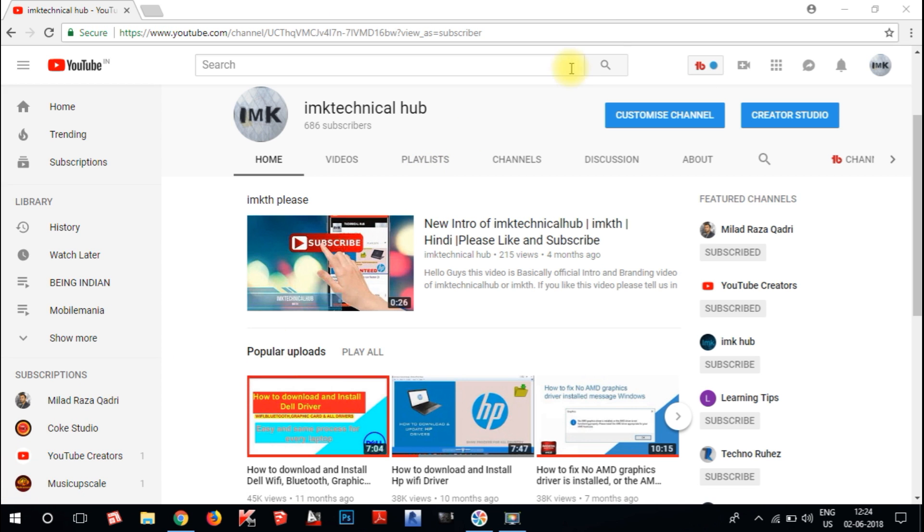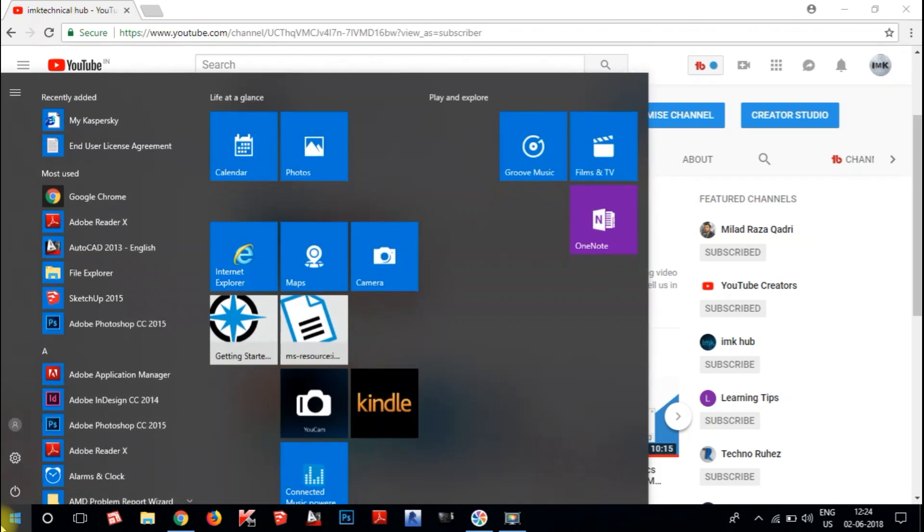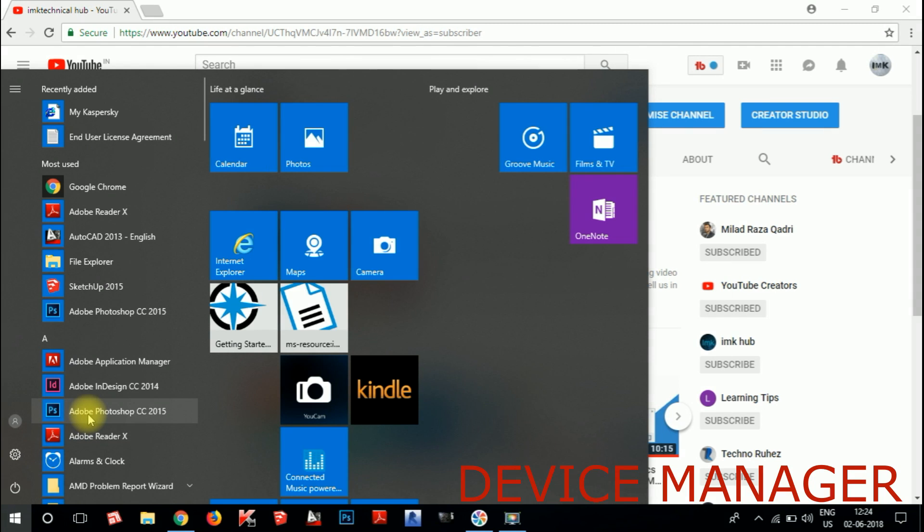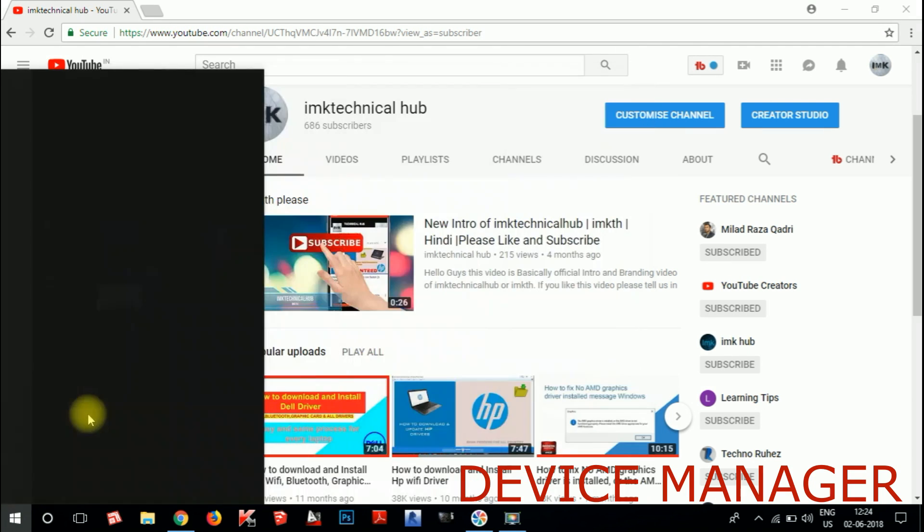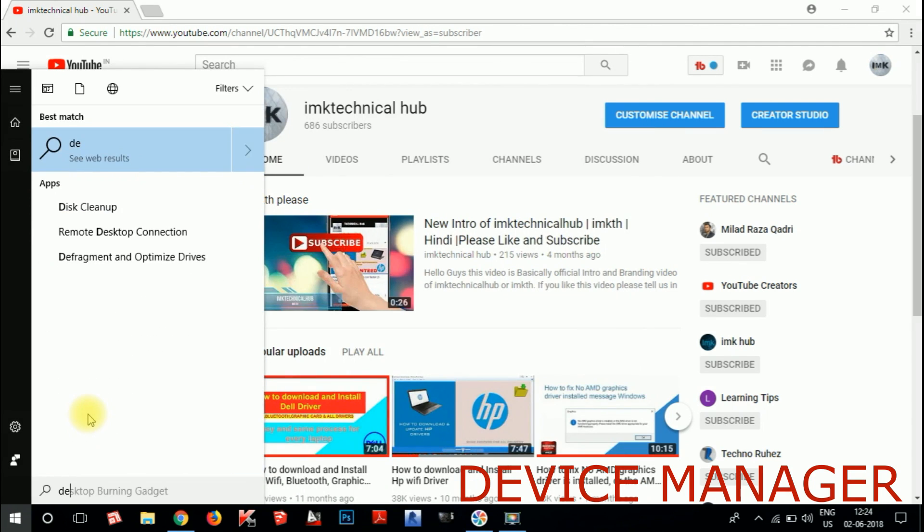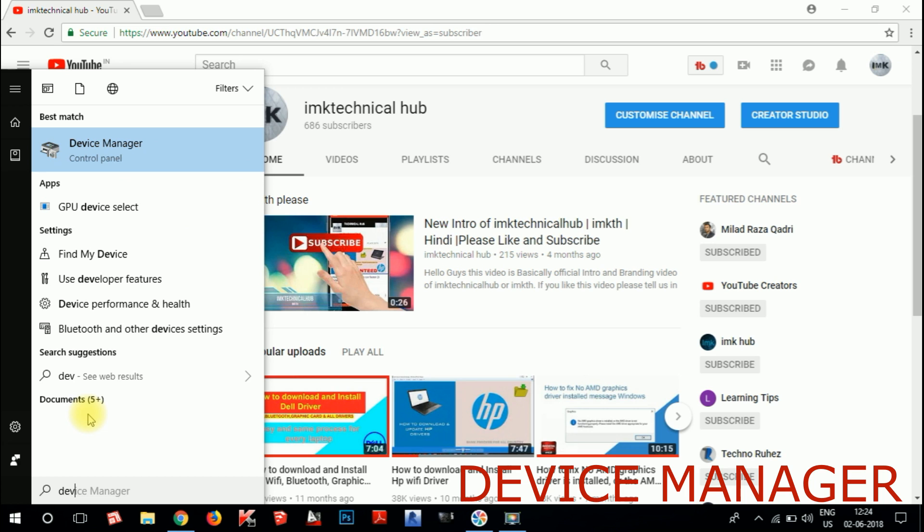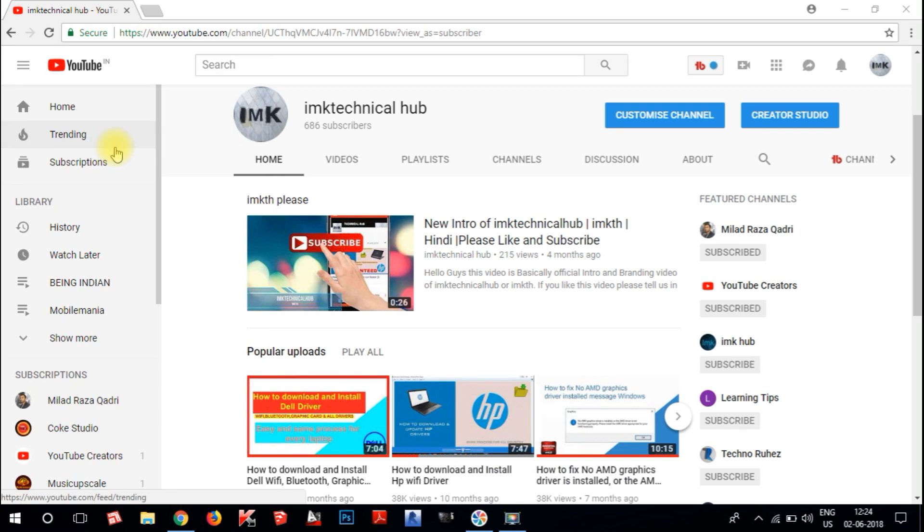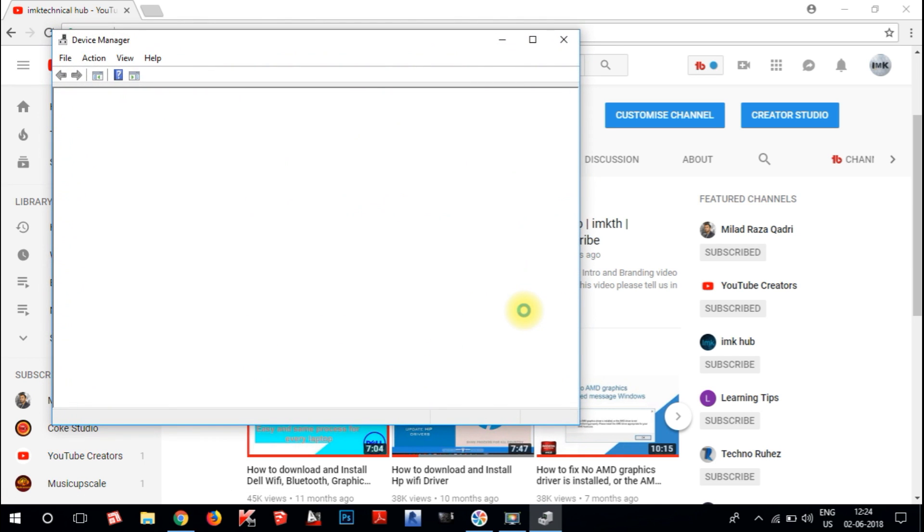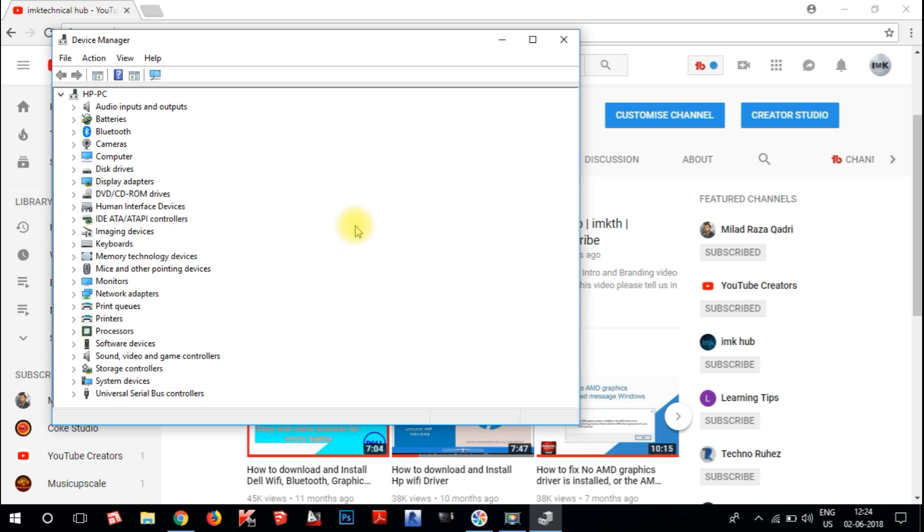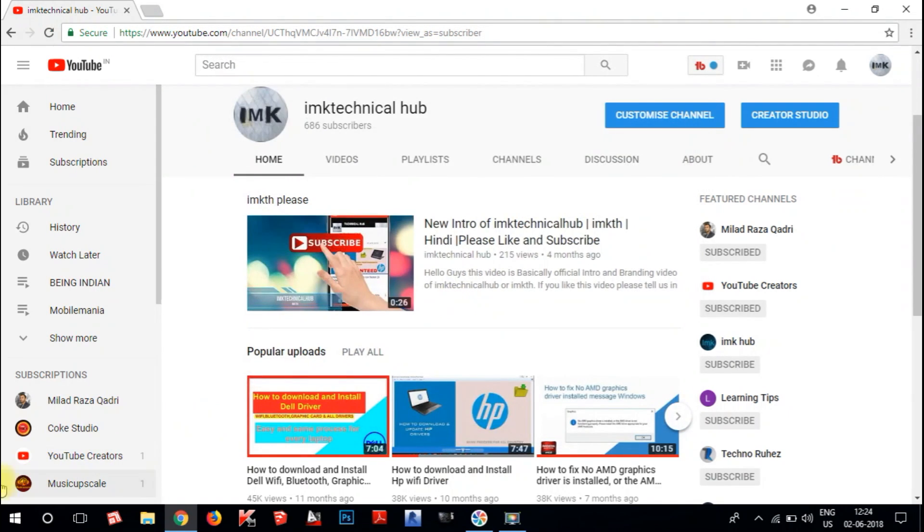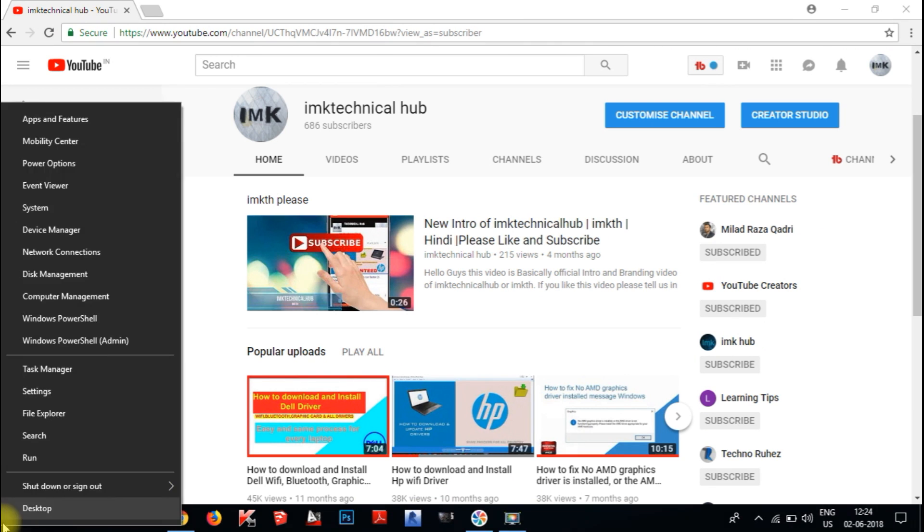First of all, you need to search for Device Manager. Click on the Device Manager. You can search for Device Manager in Windows 10.